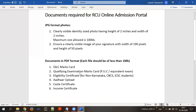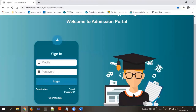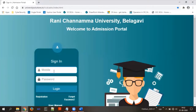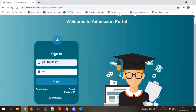Let us see how to get enrolled into the online admission portal and make the online payment. Once you have registered with the RCU admission portal, you need to sign in to your account. In order to sign in, provide your registered mobile number and the password that you set at the time of registration, then click on login.